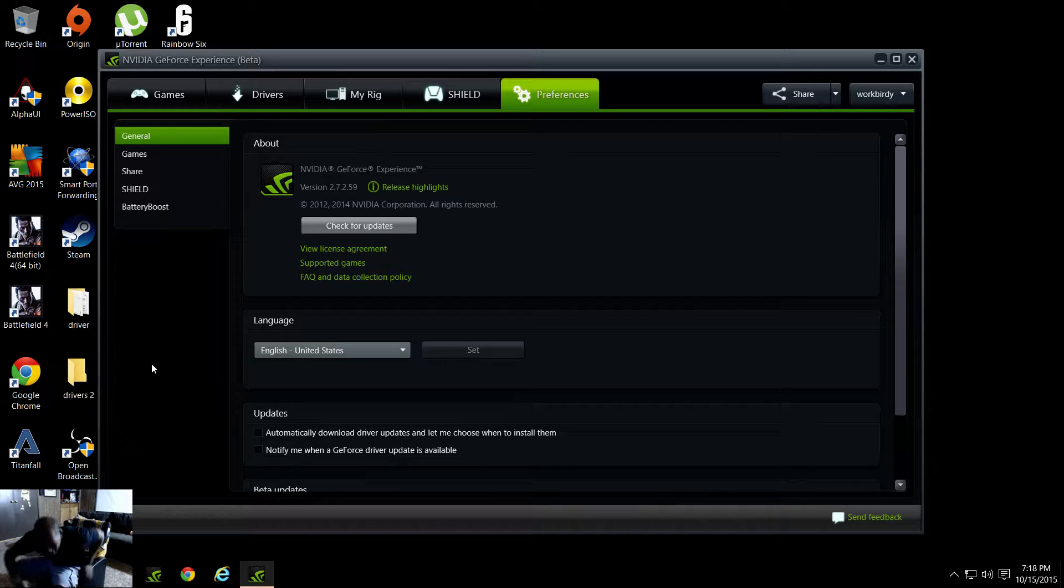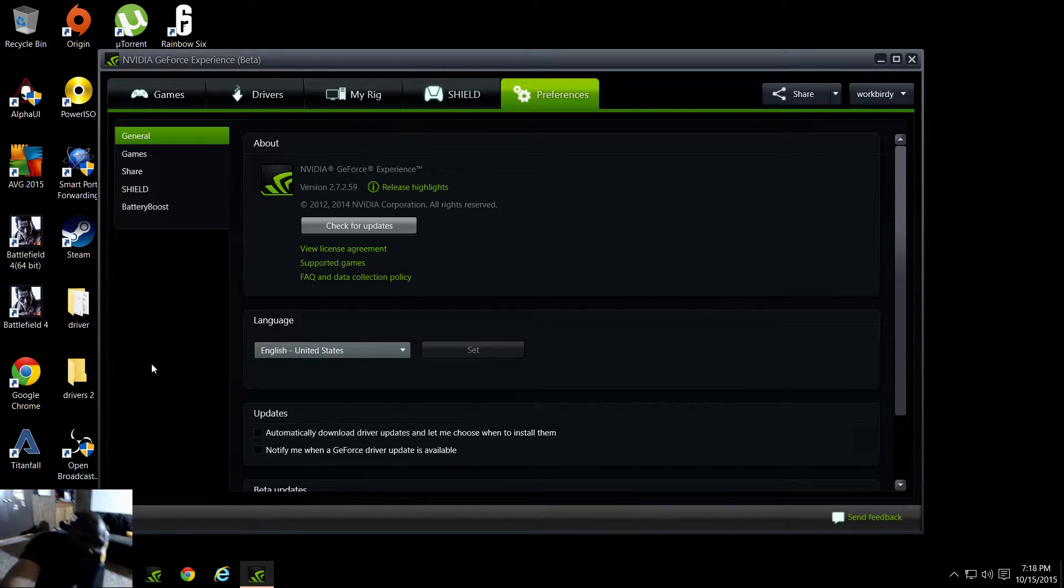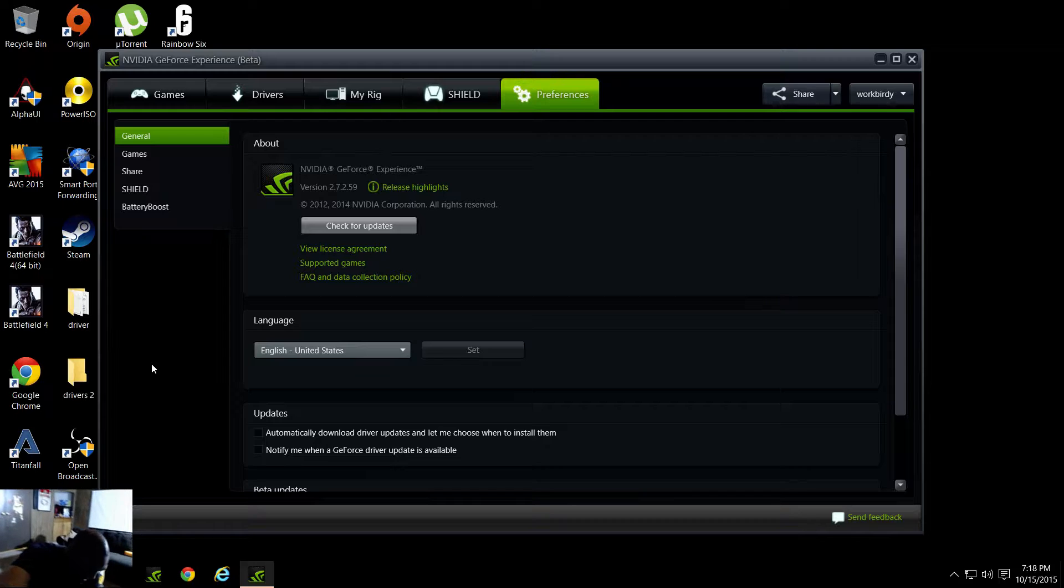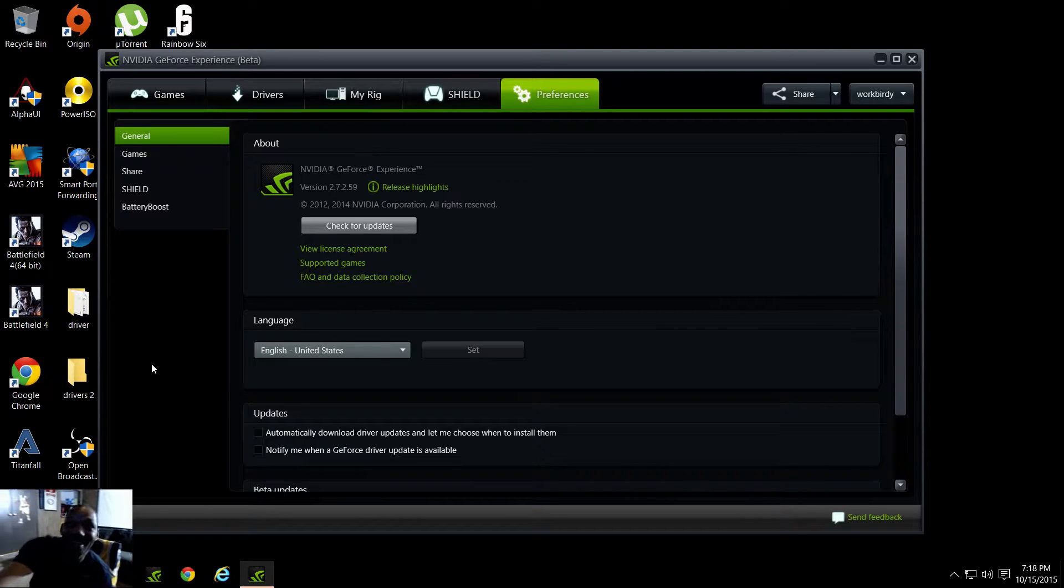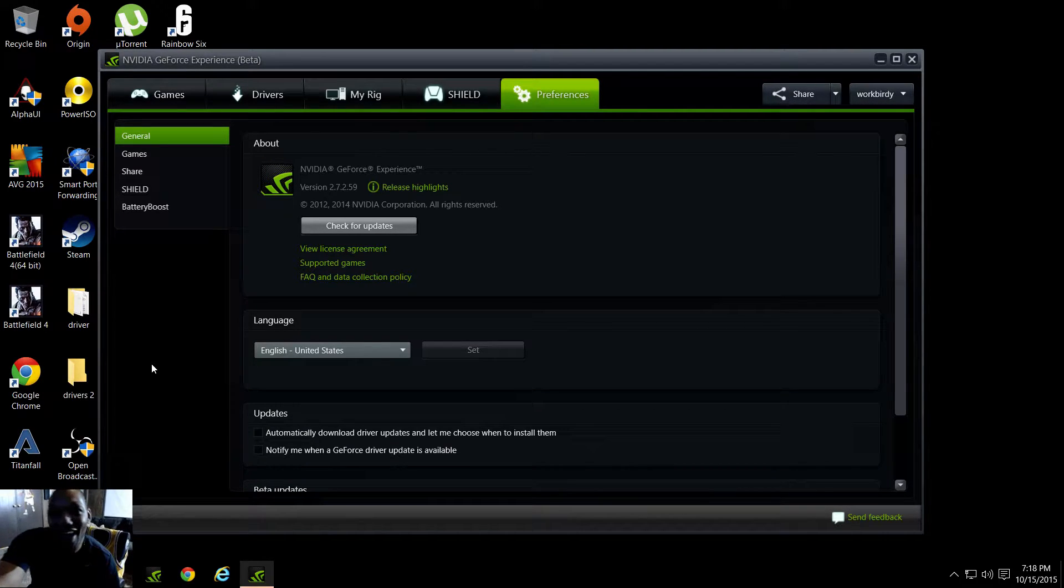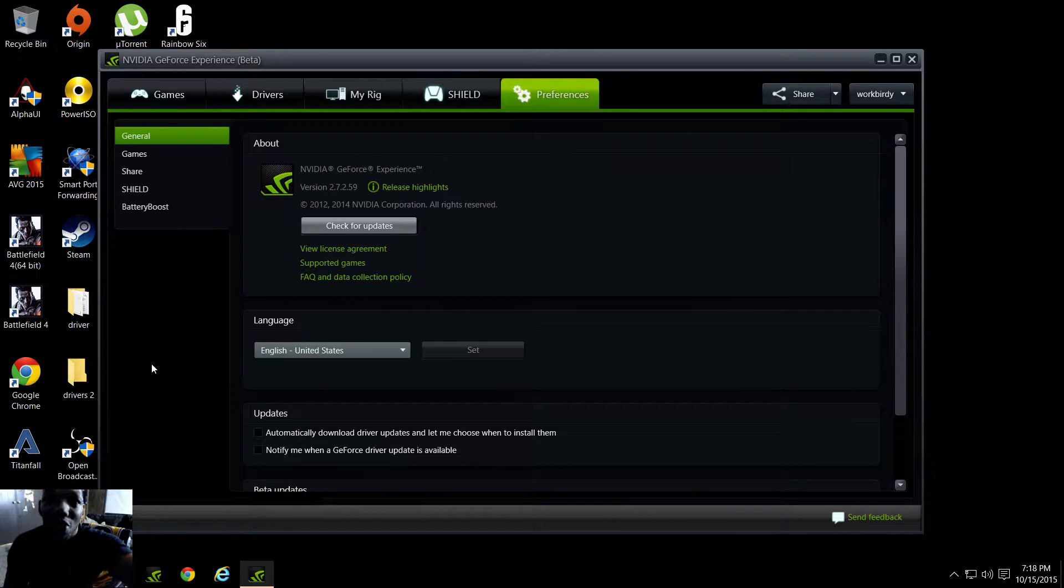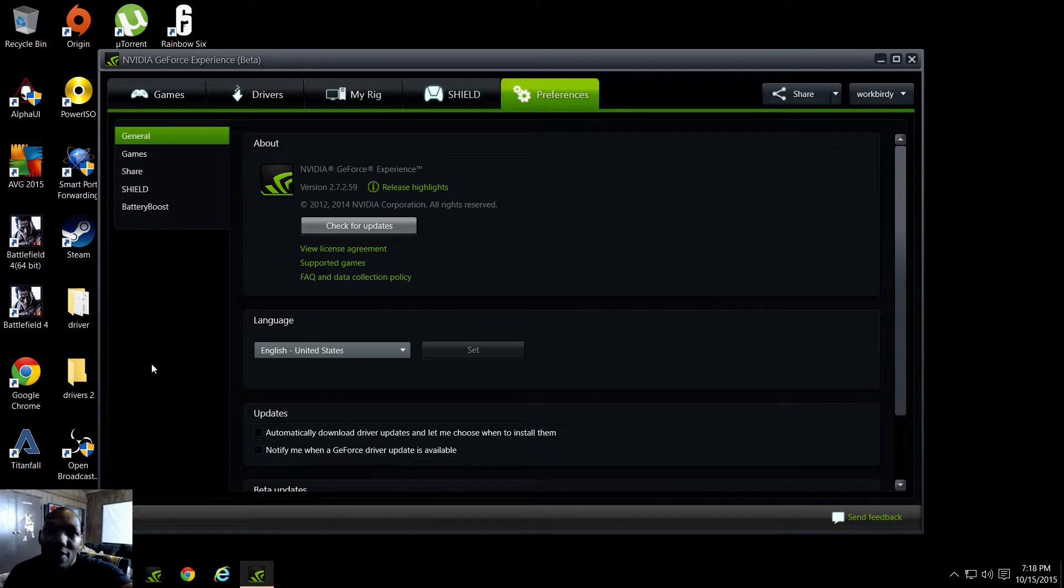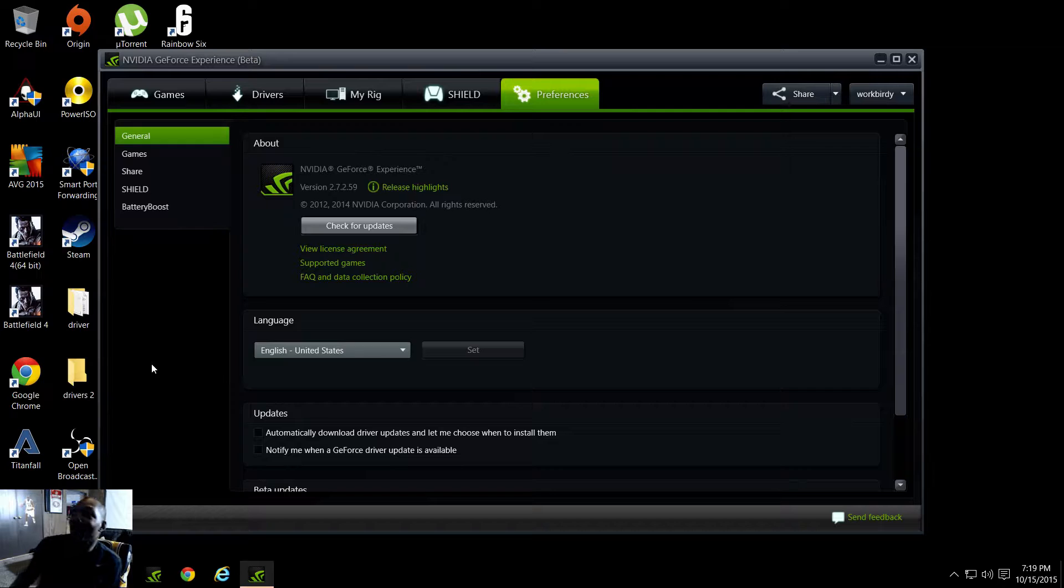What is the deal ladies and gentlemen, it is your boy the Work Birdie. I brought y'all here today because I got some great news. I'm showing y'all about this new beta that they got going on for the GeForce Experience.